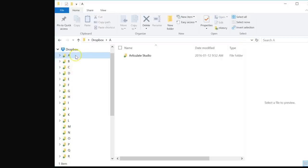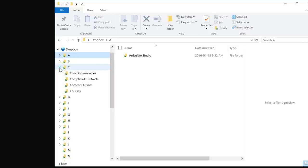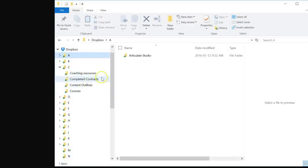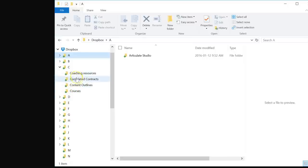Let me expand my C folder to give you an example. Within my C folder I have coaching resources, completed contracts, content outlines, and courses. These really are not related to one another in any way except for the fact that they all begin with C.